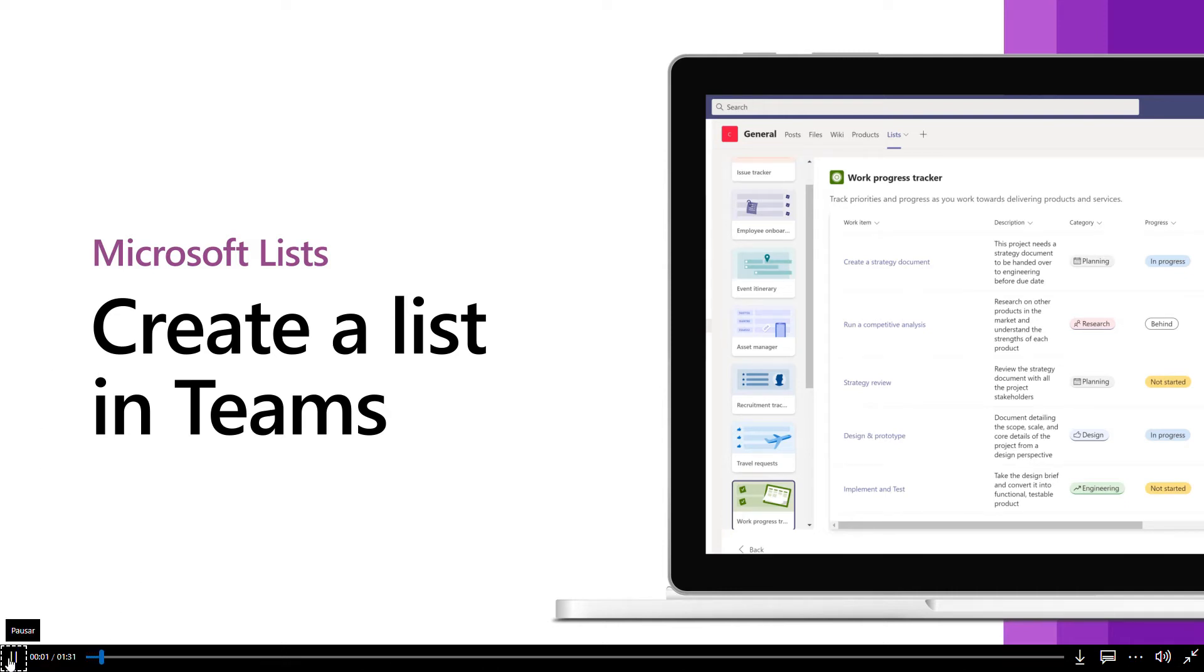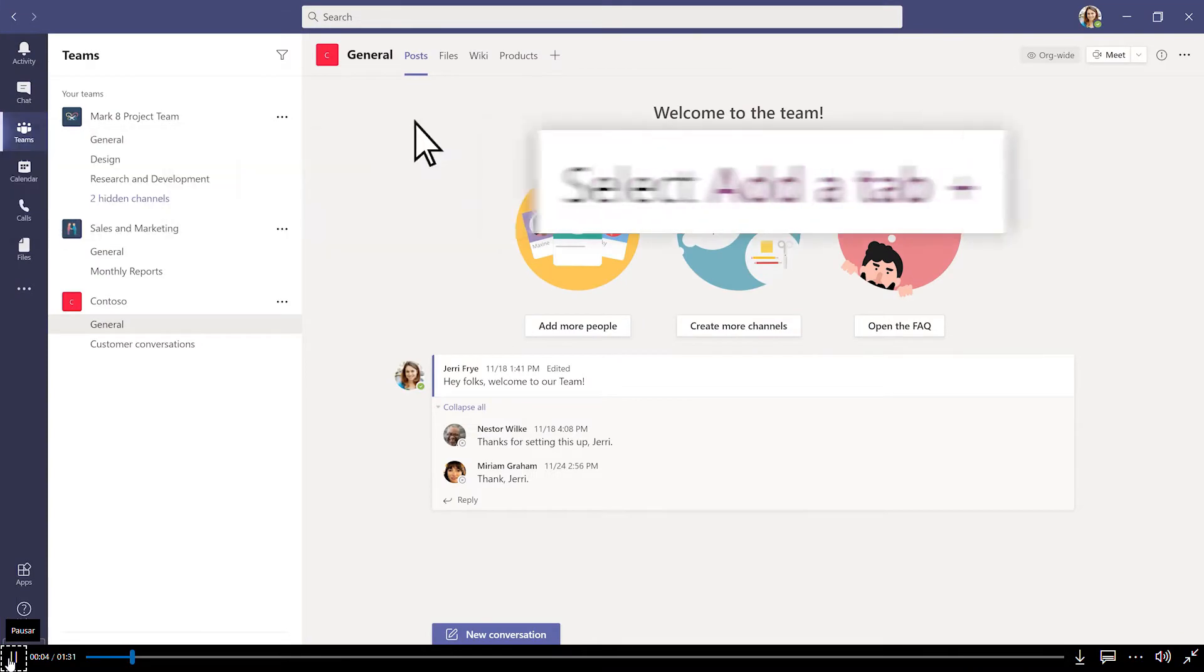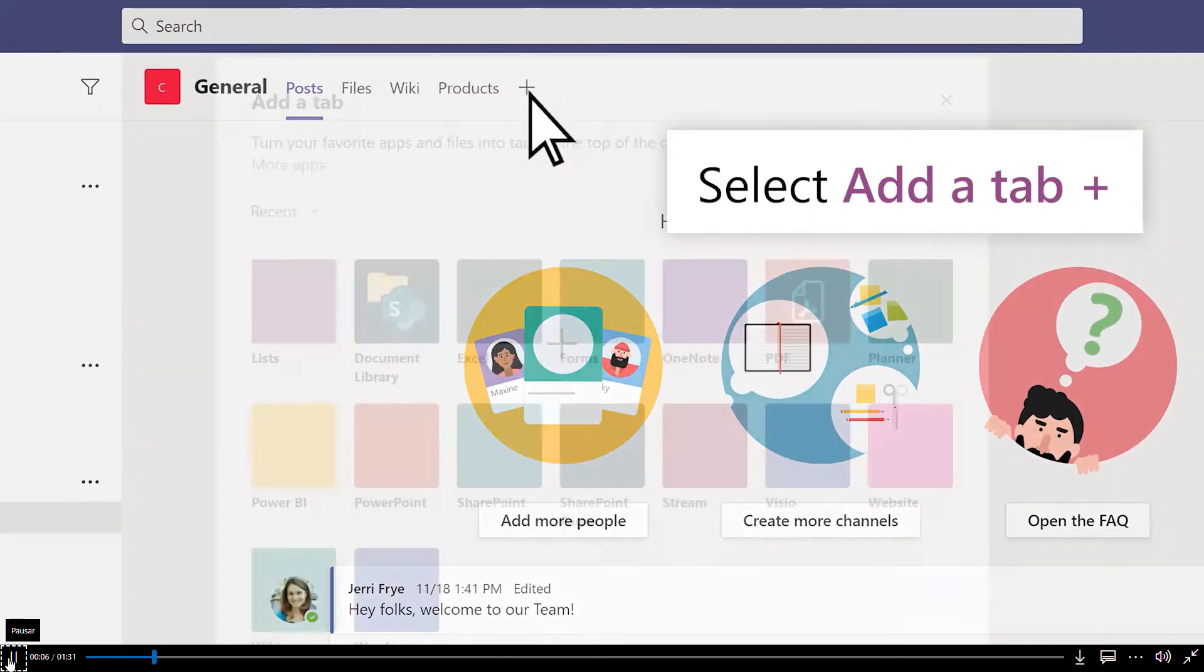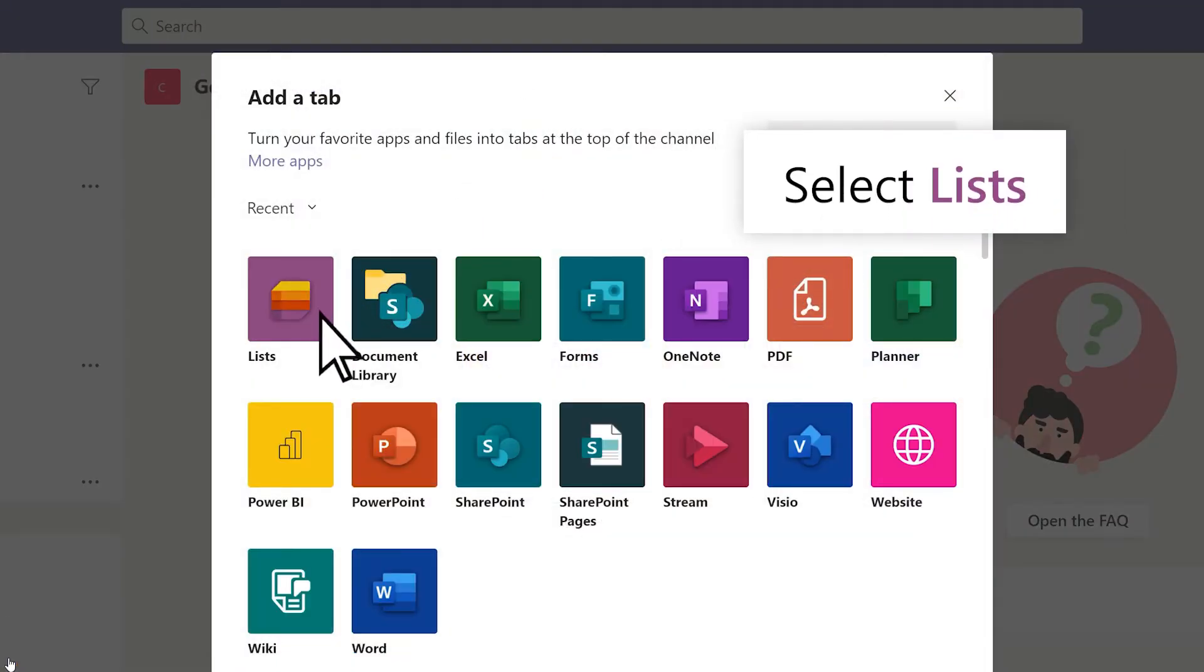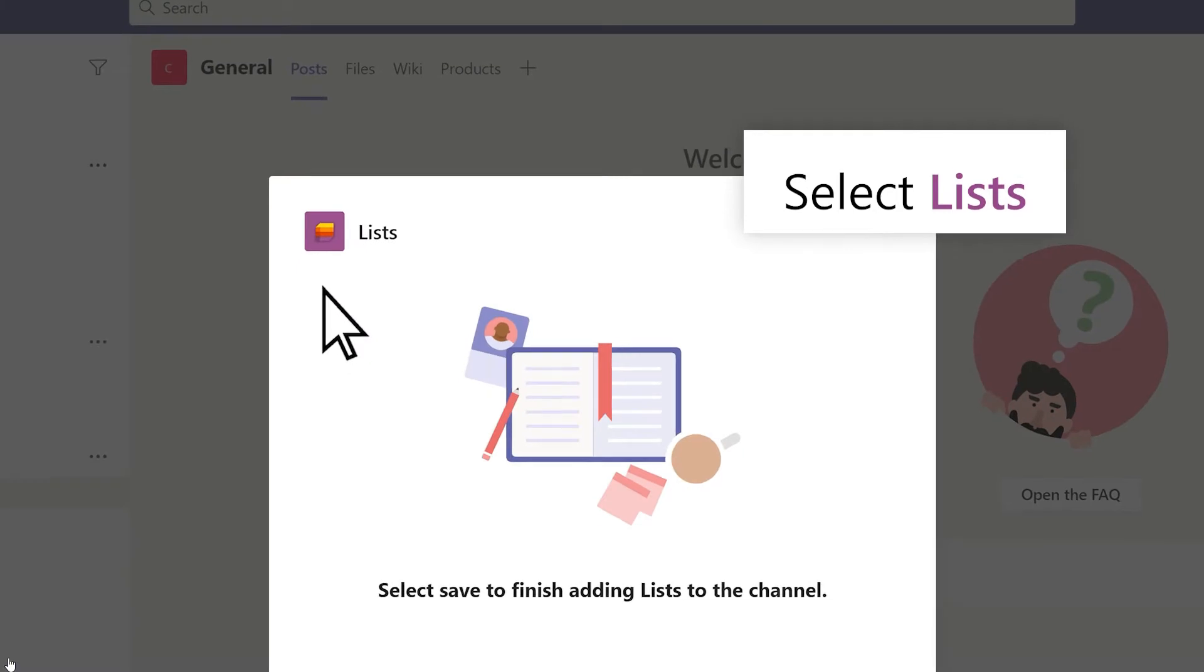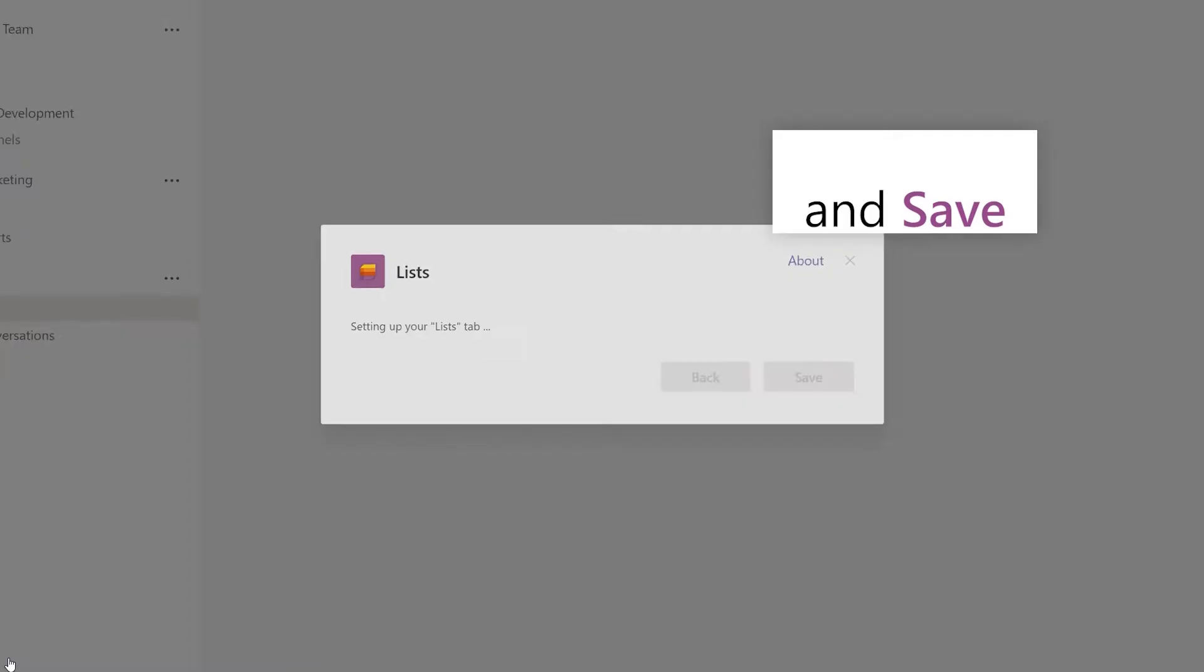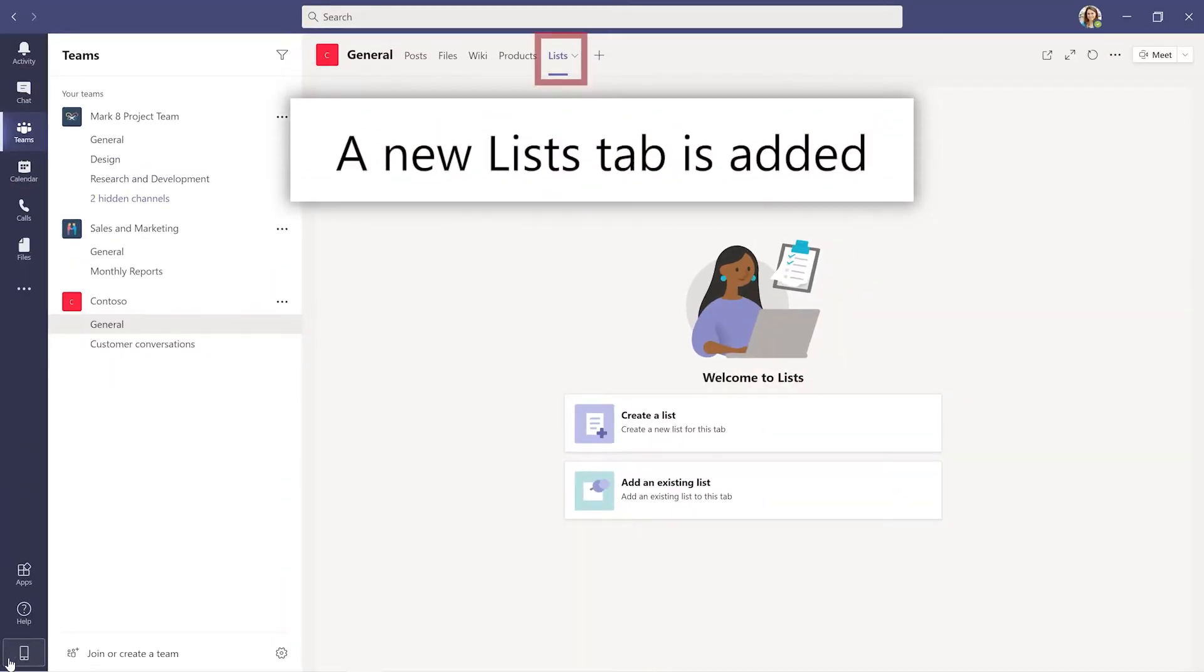To create a new list as a tab in a Teams channel, select Add a Tab, select Lists, and then Save. This adds a new Lists tab to the team.